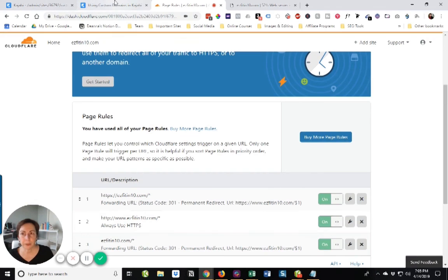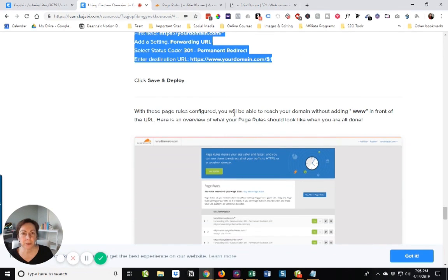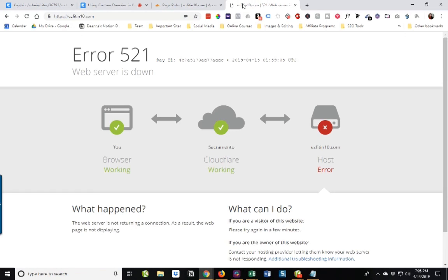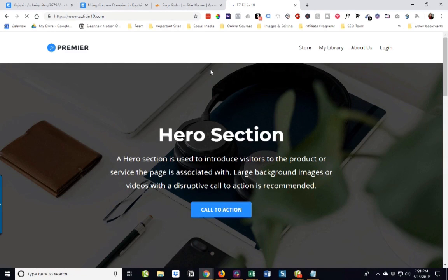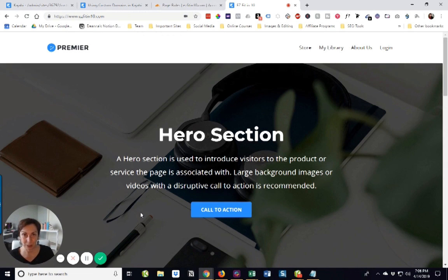Now all three of those are on and active. And with these page rules configured, we should be able to access our domain. Let's see if that works. And miracle upon miracle, it works! Those are all the steps to be able to have it forward to the Kajabi site without using www.